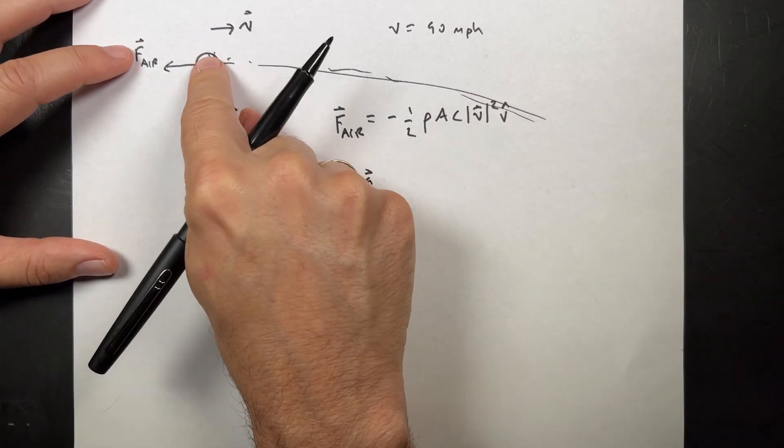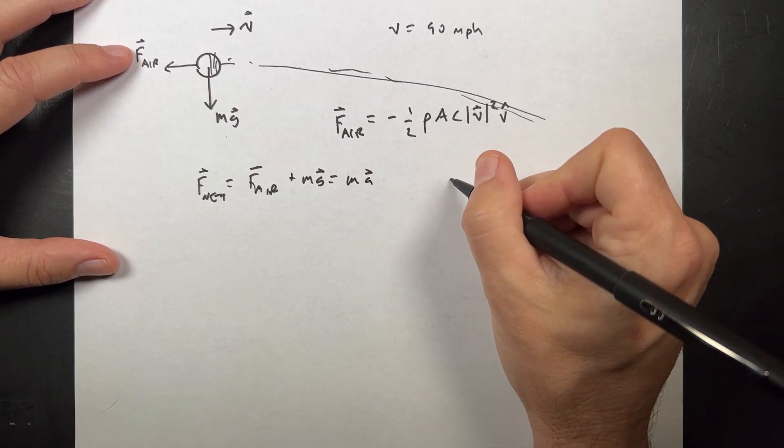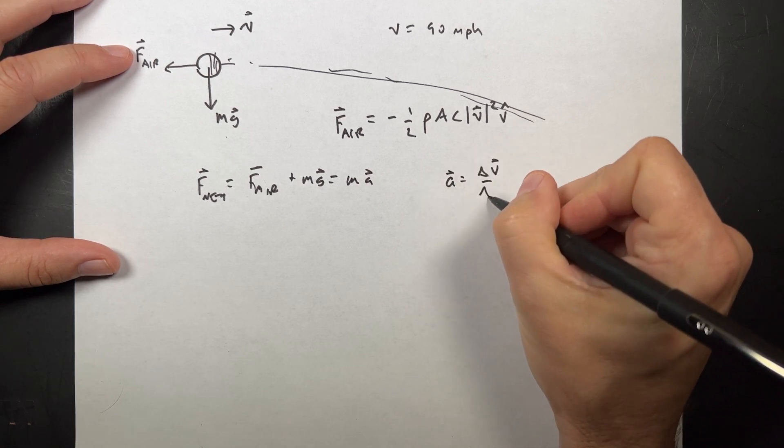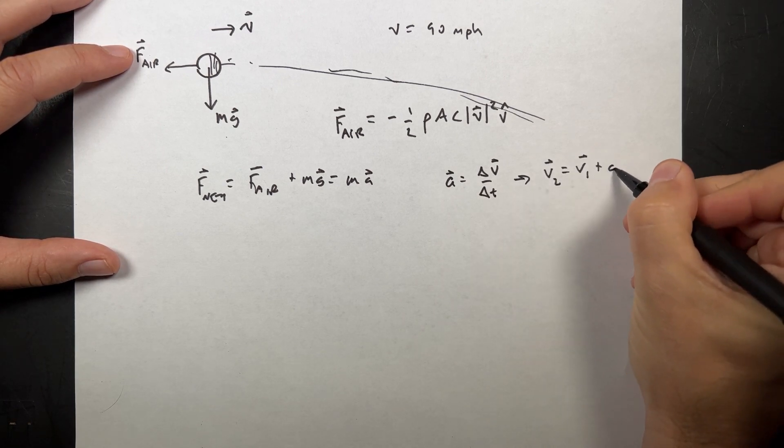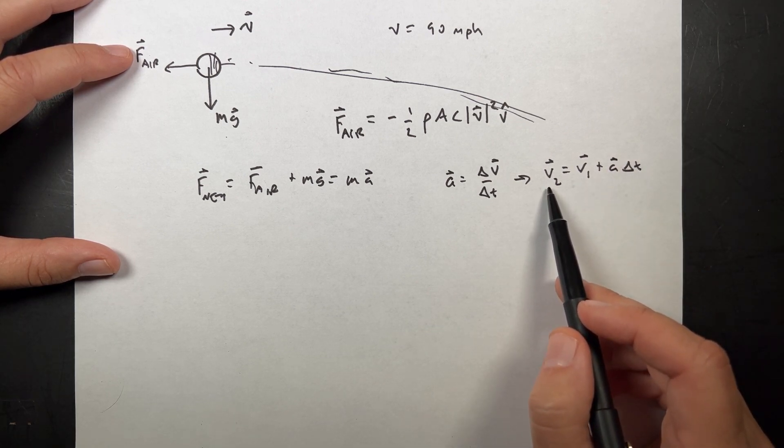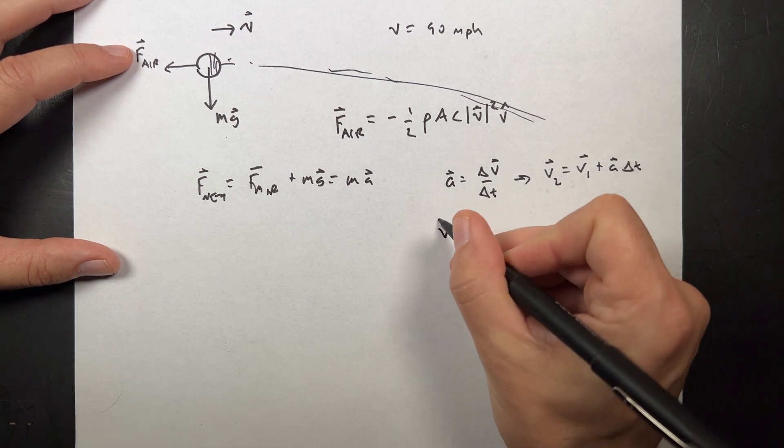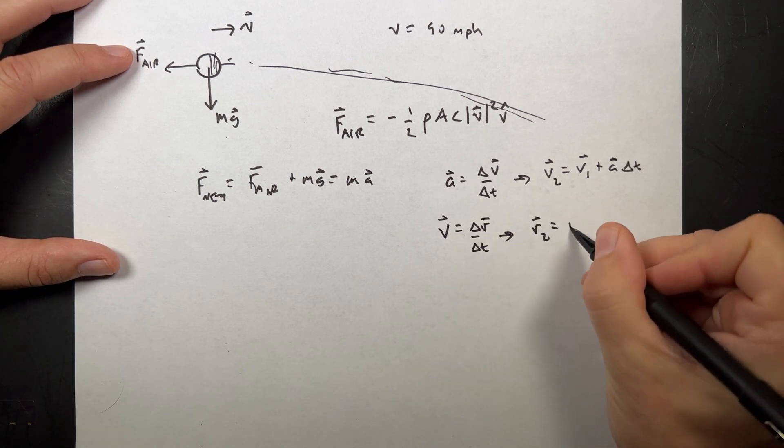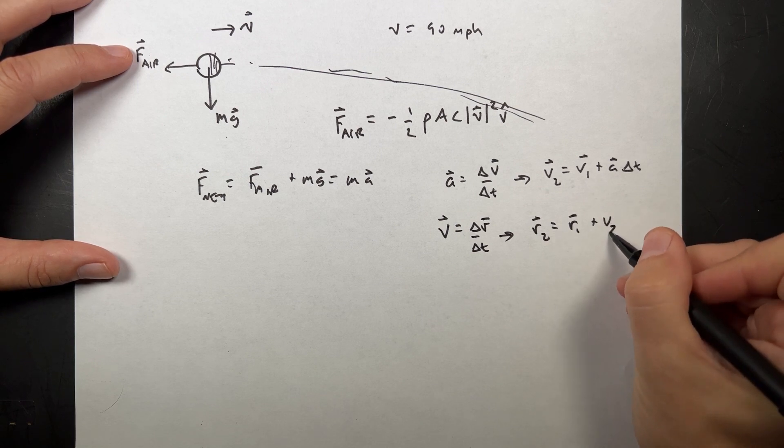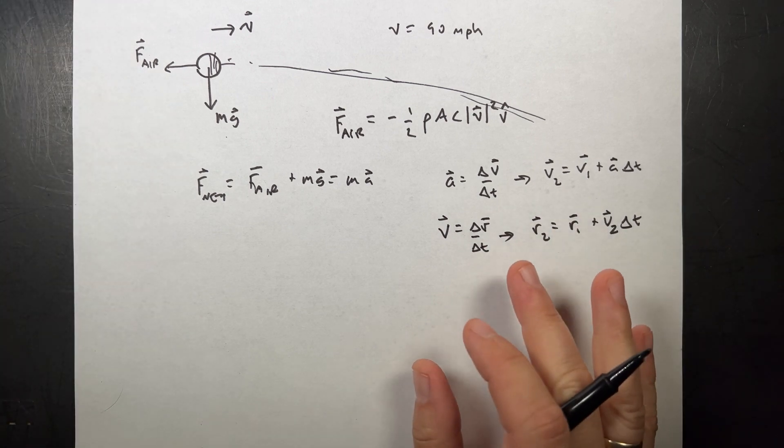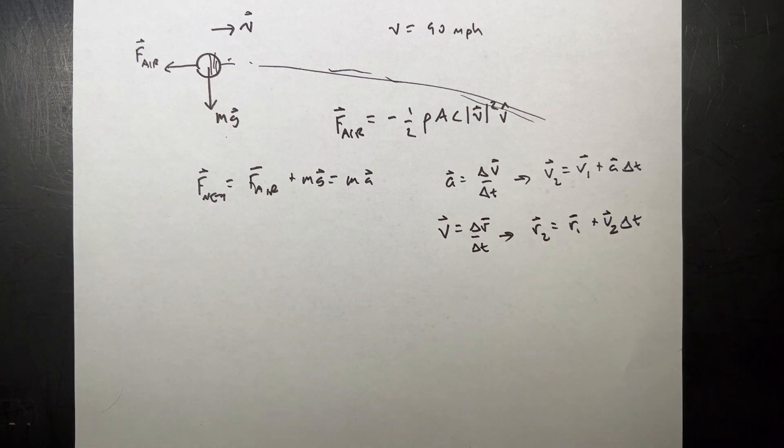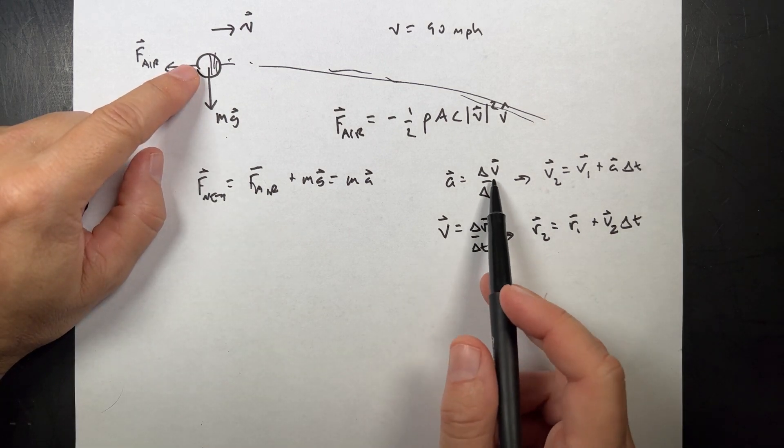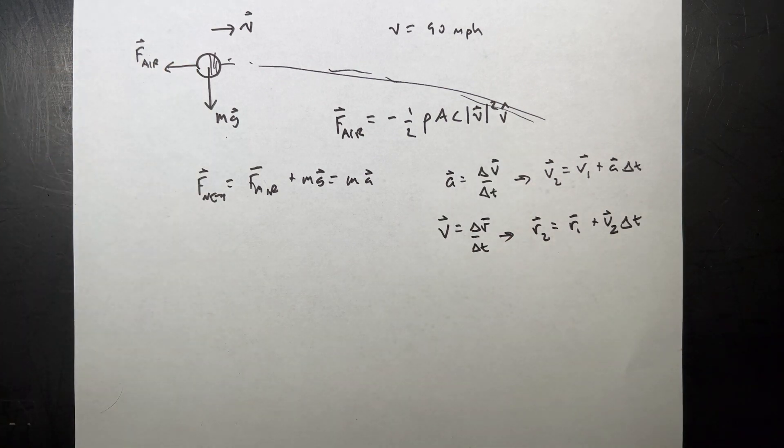So then I can write F net equals F air as a vector plus mg as a vector, and that's going to be equal to ma. And then I can find the acceleration. But I need that as a vector. So as this thing moves down, the air resistance is actually going to be pointed up a little bit. And once I find the acceleration, I can break this into small time steps and use this for my acceleration. That gives me v2 equals v1 plus a delta t. And then I can use delta r delta t, and this gives me r2 equals r1 plus v2 delta t.